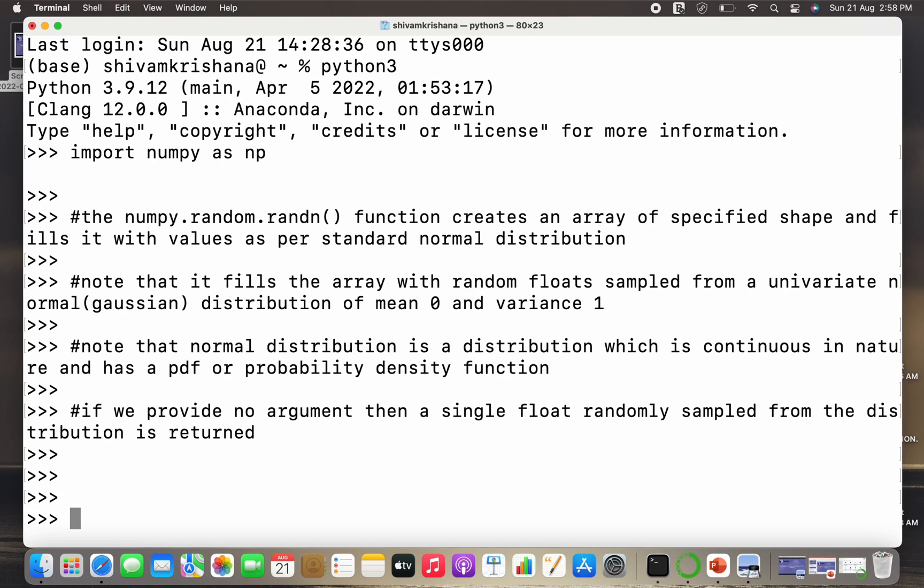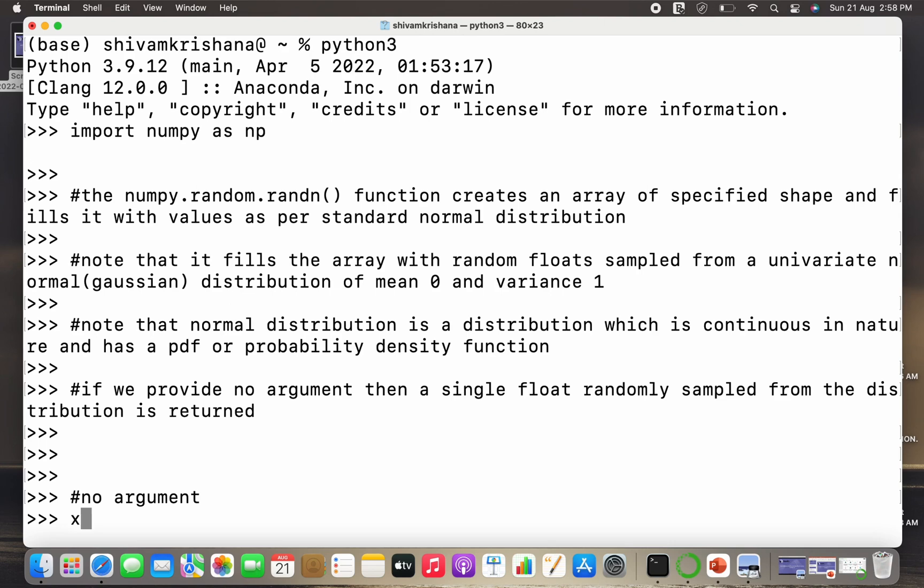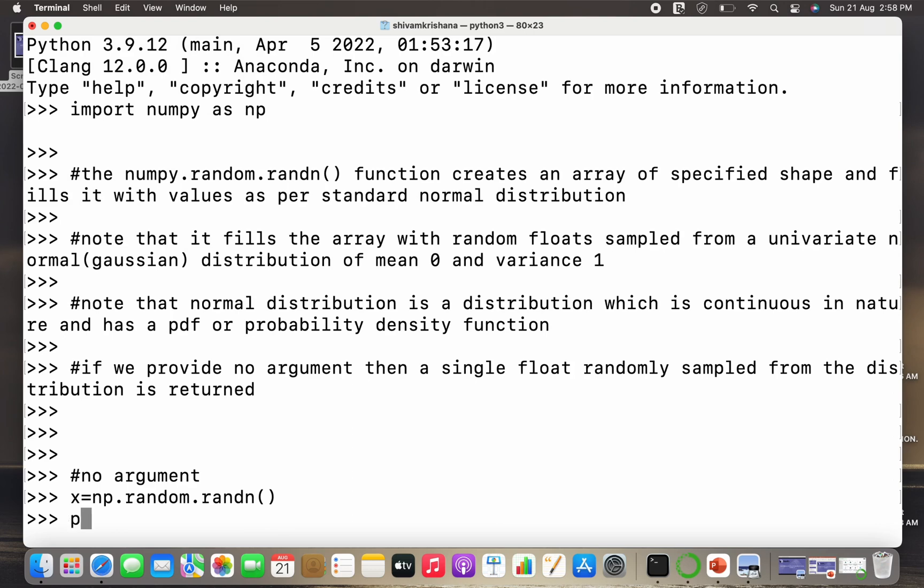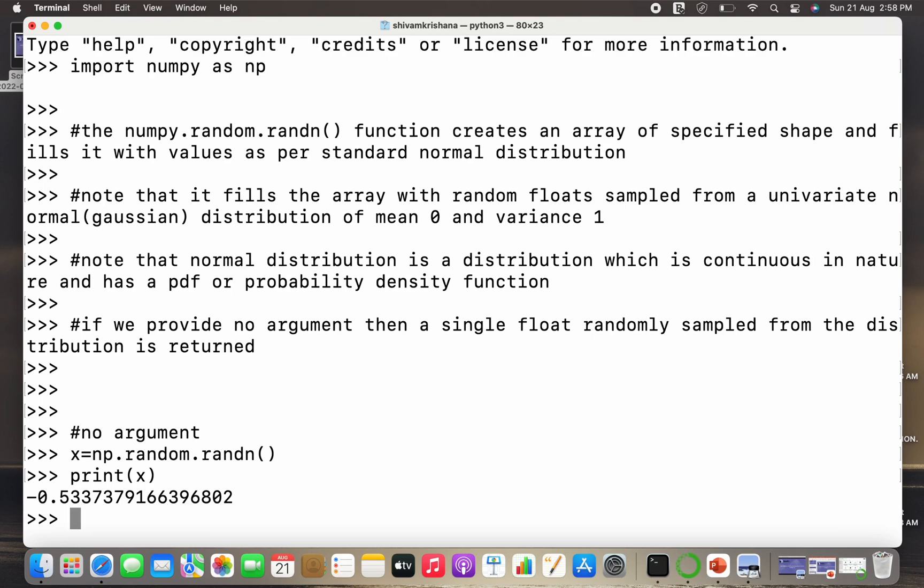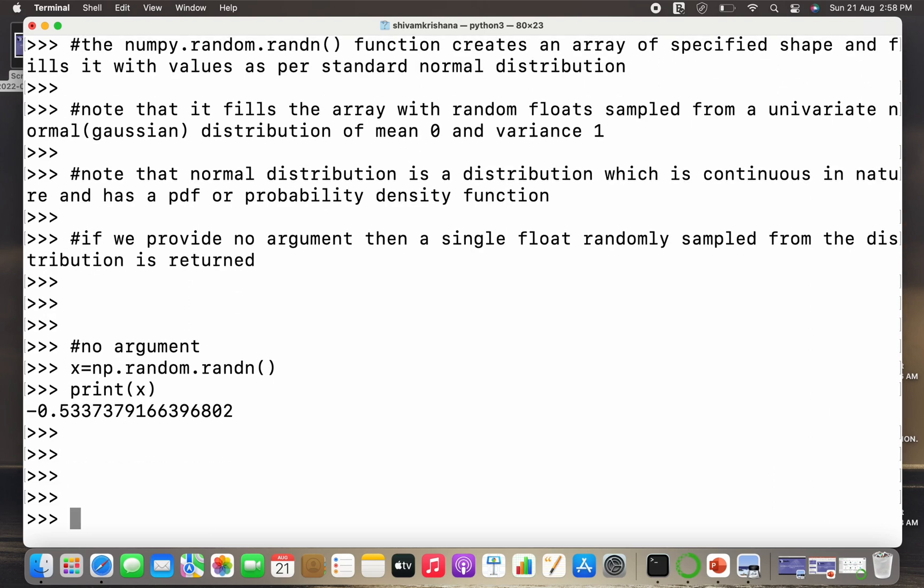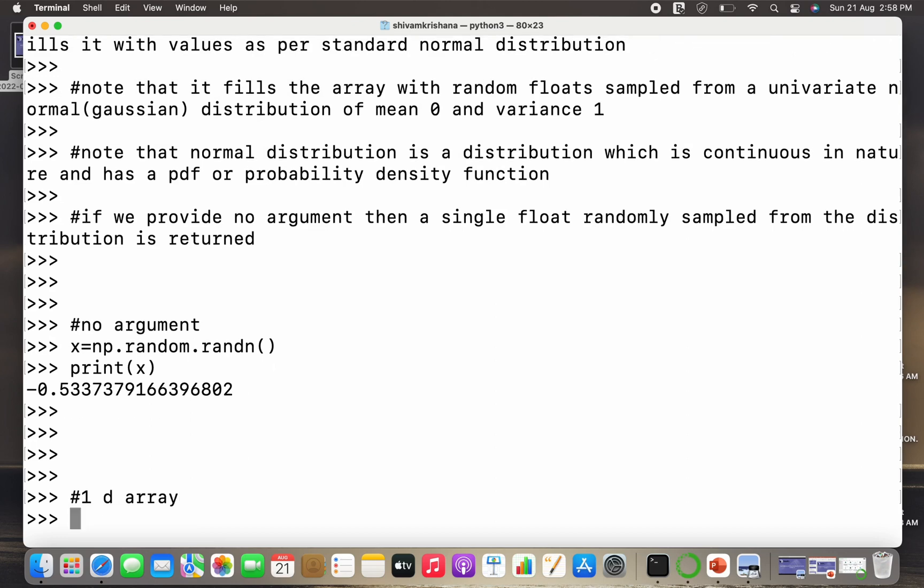Now we'll start with the code. First of all, I'm going to pass no argument. So I'll write x equals np.random.randn and I'm going to pass no parameter and I'm going to print the value of x. So I got one random number which is sampled from a normal distribution which is centered around 0 with mean 0 and variance 1.